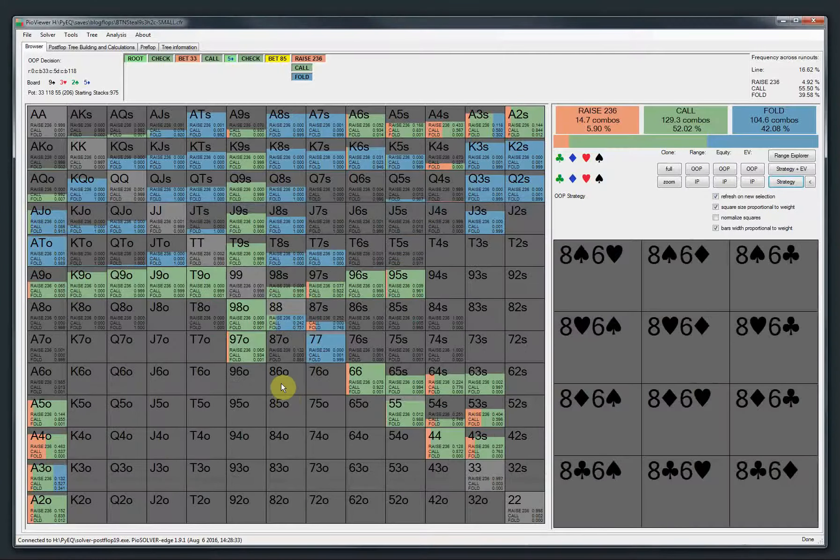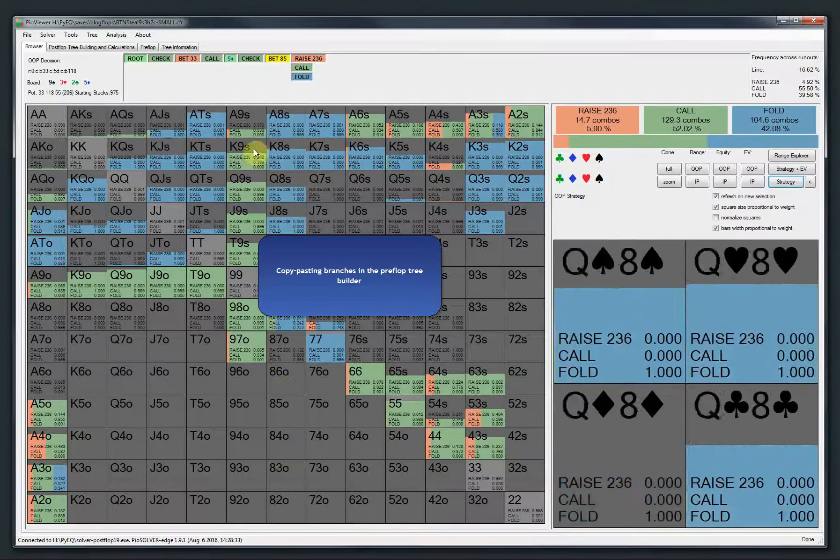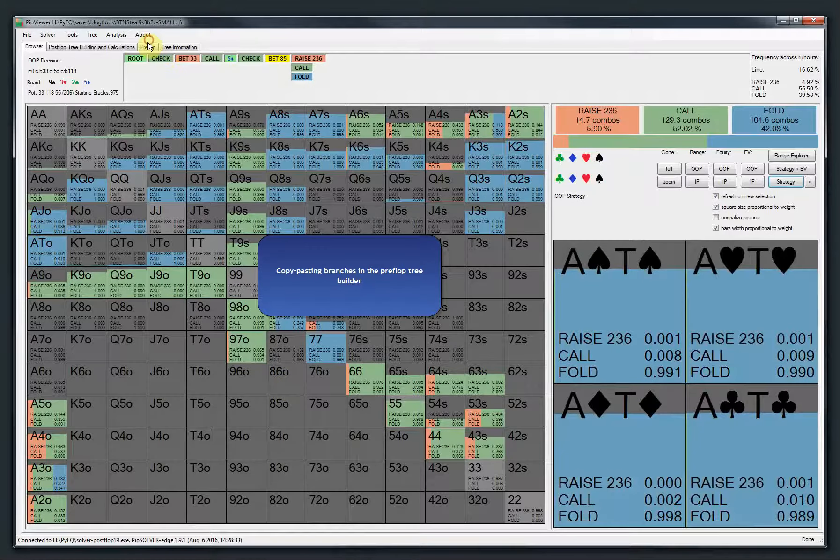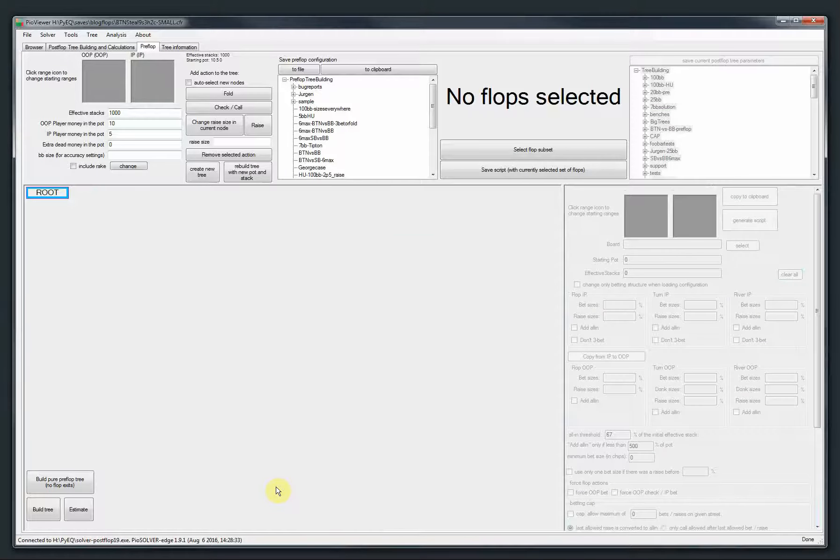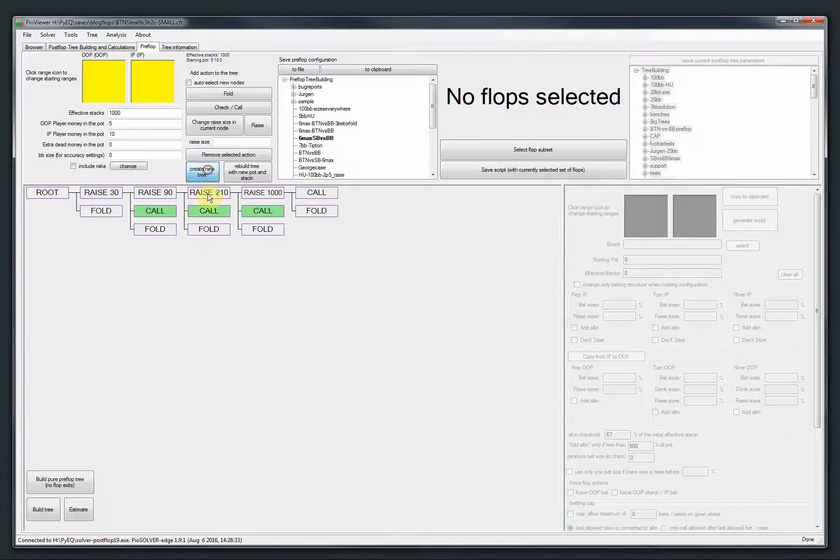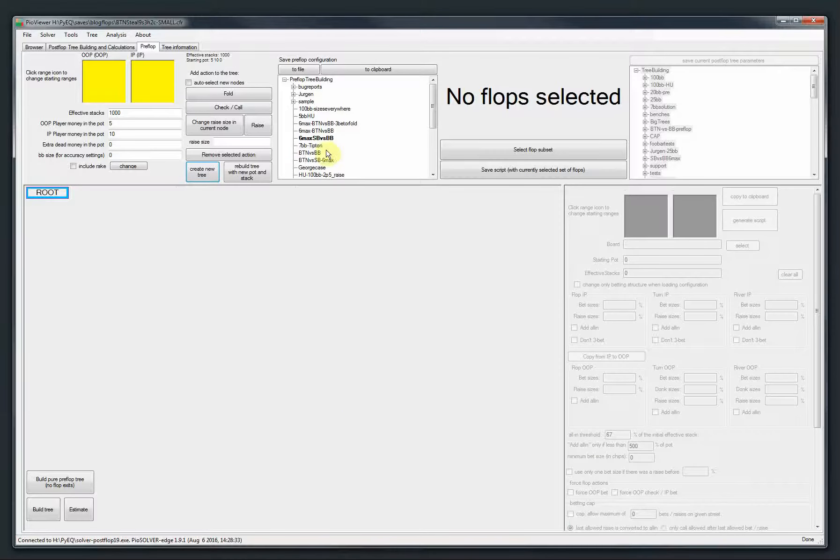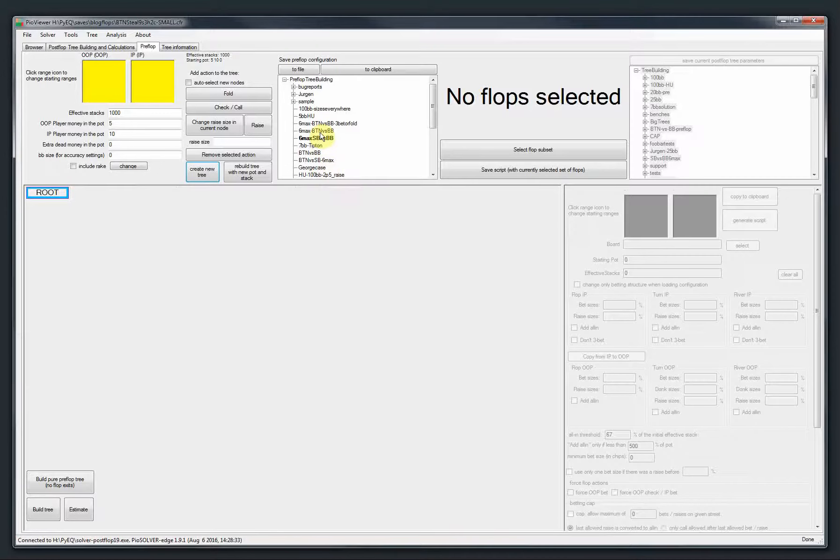Okay, so then there is in the preflop tree builder. First thing is that there was a root node missing when we create a new tree. Now it's here again. So yeah, you don't need to worry. And another thing is that when you have a big tree, say like this, now you can copy paste the whole branch.